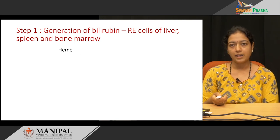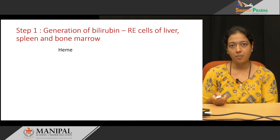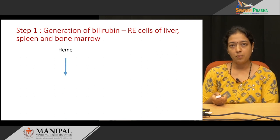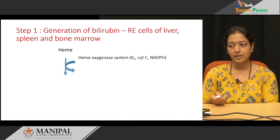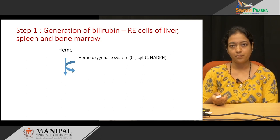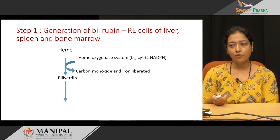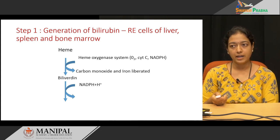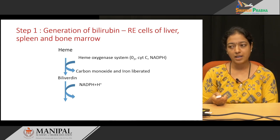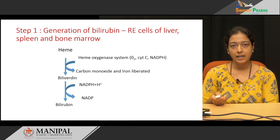The globin produced goes to the amino acid pool and can be reutilized. Whereas heme undergoes further catabolism. The first step in heme catabolism is heme to biliverdin formation. This takes place with the help of the heme oxygenase system, which contains oxygen, cytochrome C, and NADPH. During this reaction, carbon monoxide is released and heme gets converted into biliverdin.